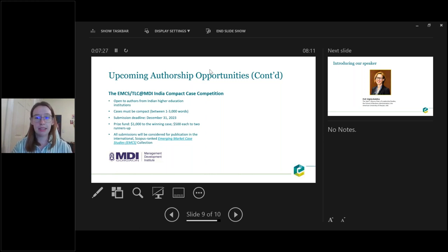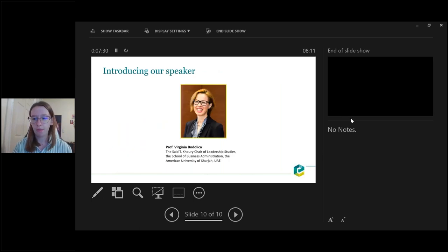I am going to introduce our main speaker. Virginia Borulica is the Saiti Kauri Chair of Leadership Studies at the School of Business Administration at the American University of Sharjah. Virginia has been a judge for the Emerald AUC Case Writing Competition for three years and is also an associate editor of the Emerging Markets Case Studies Journal.